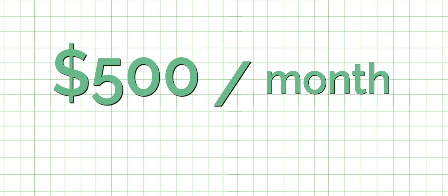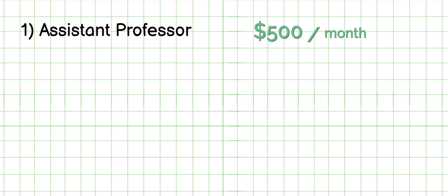An average professor in India is paid around $500 per month. Let's break this down. There are three ranks of professors in India. The lowest rank is the assistant professor with a minimum qualification of a master's degree and an average salary of $500 per month.